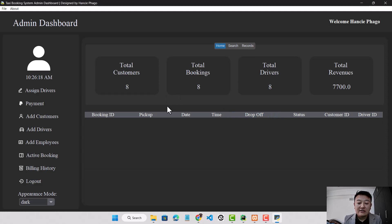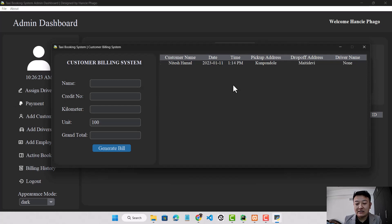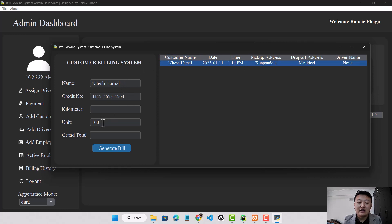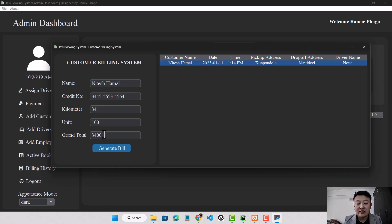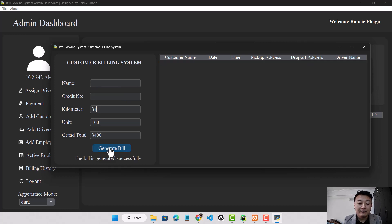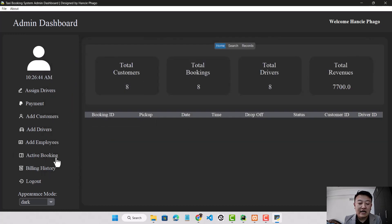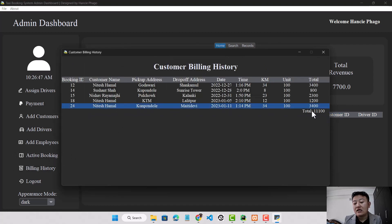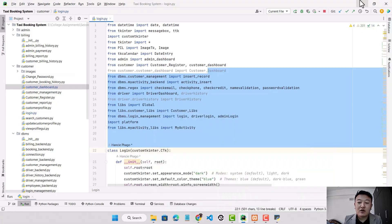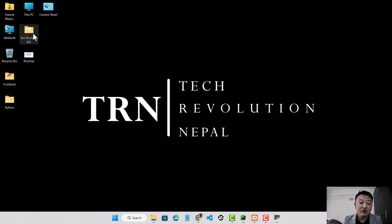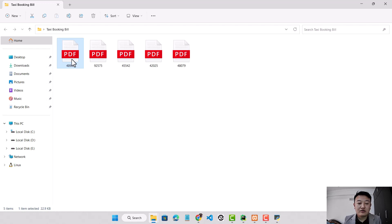Back in the admin dashboard, the completed trip appears in the payment list. Clicking it shows the customer name and credit card number. The unit field is non-editable. I'll set the kilometers — for example 34 kilometers — and it will calculate the grand total amount. I'll click generate bill: the bill is generated, the history is shown, and the amount is summed up. I can view the voucher in the taxi booking billing section, and this is the current voucher that has been generated.